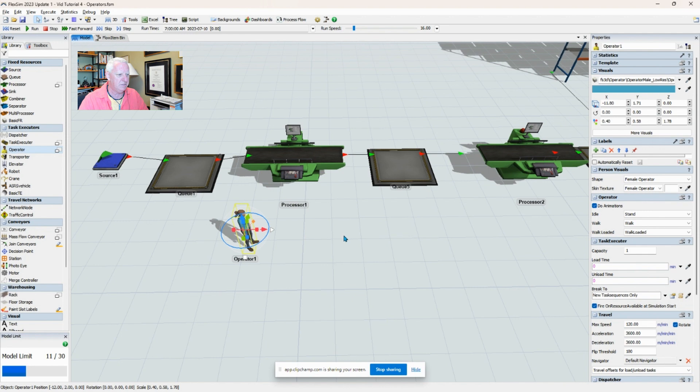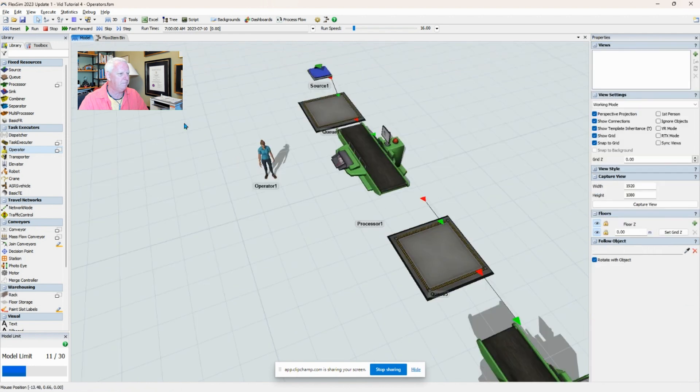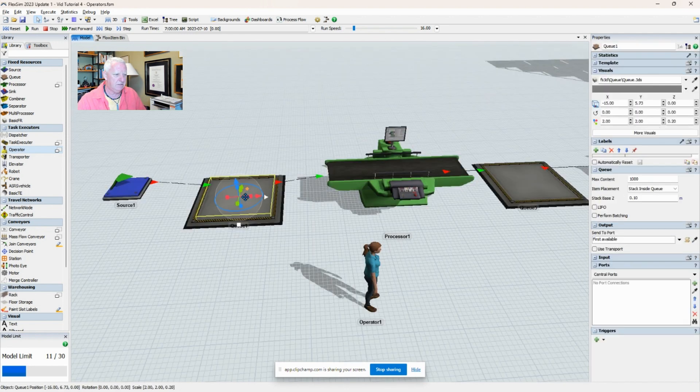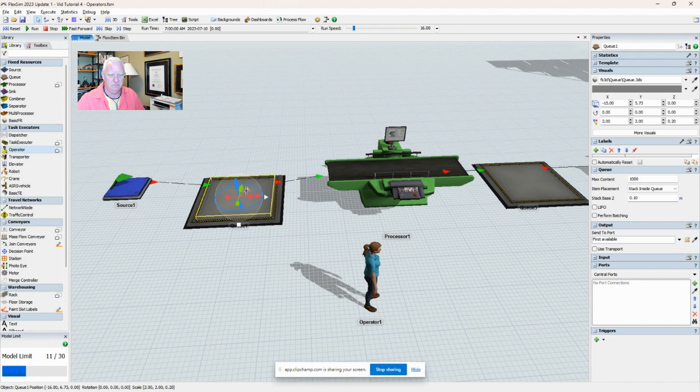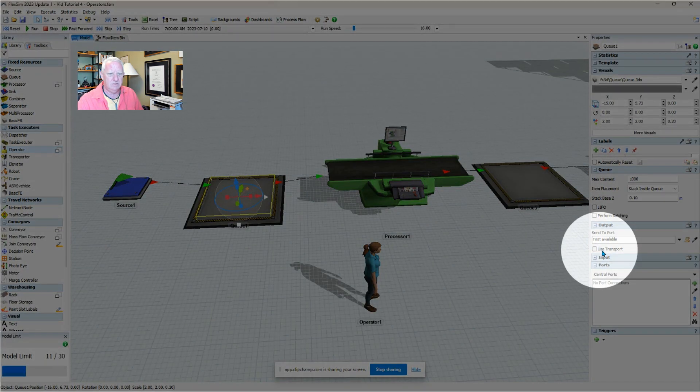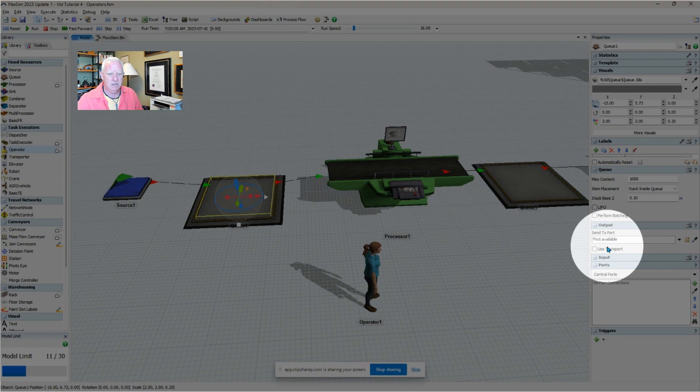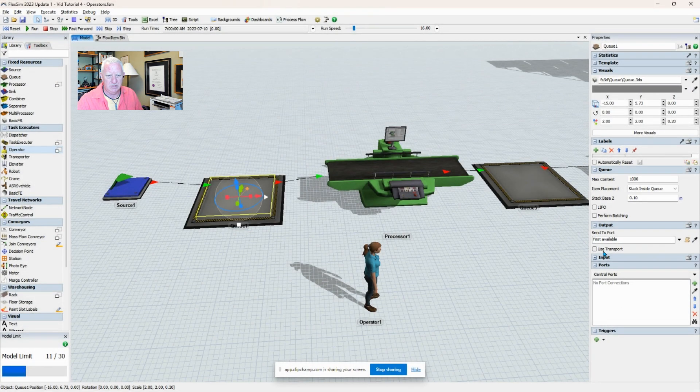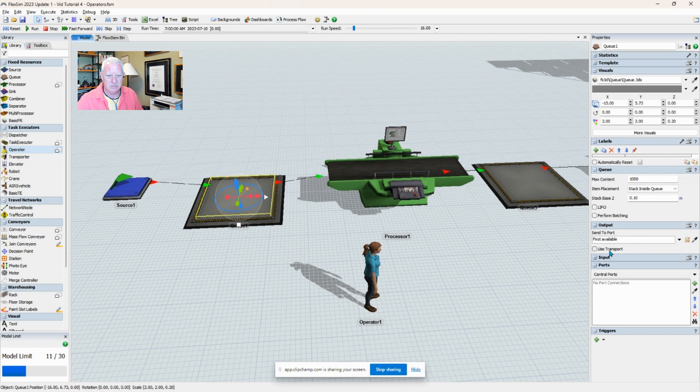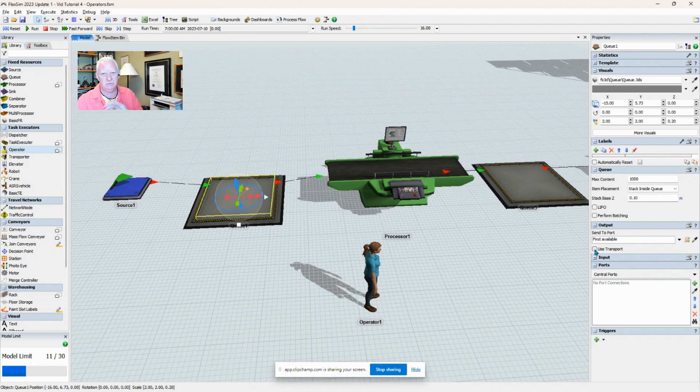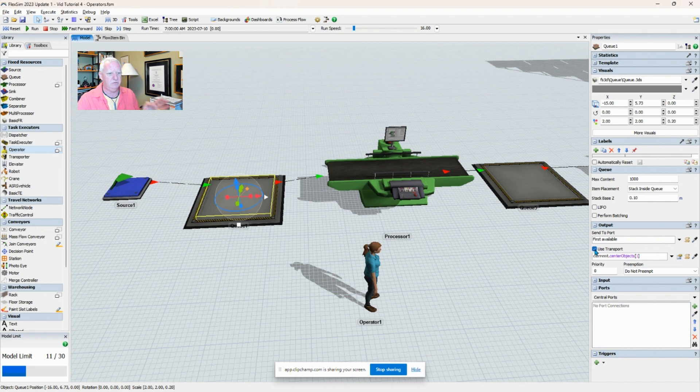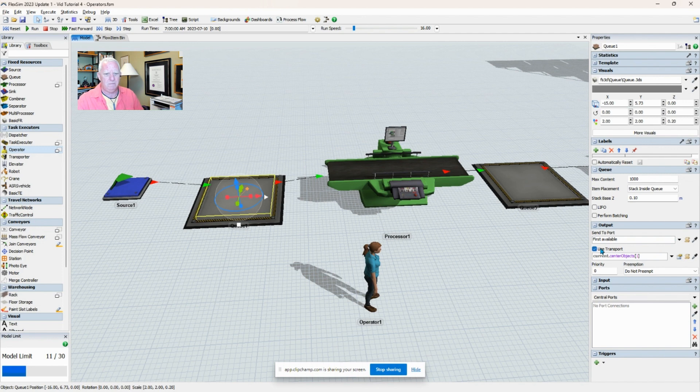There's different ways of assigning an operator to a task. With the queue, for example, we've got the output sent to the first available port, but this 'use transport' is not checked. So things will move from the queue to the machine without intervention. If we'd like to use the operator to pick up material from the queue and put it on the machine, then we would check 'use transport.'